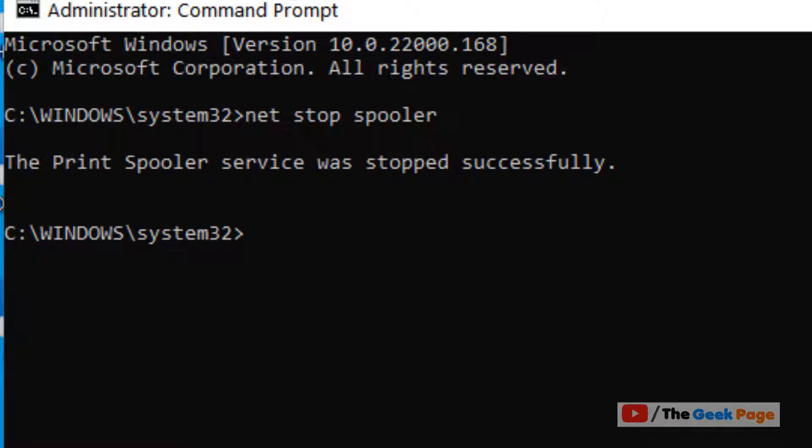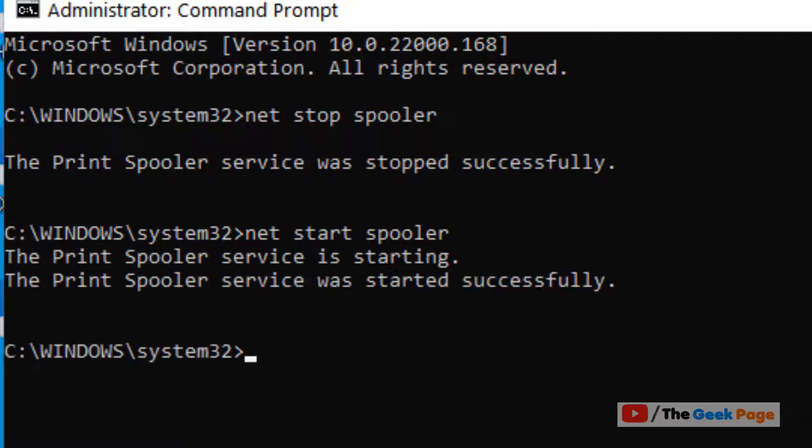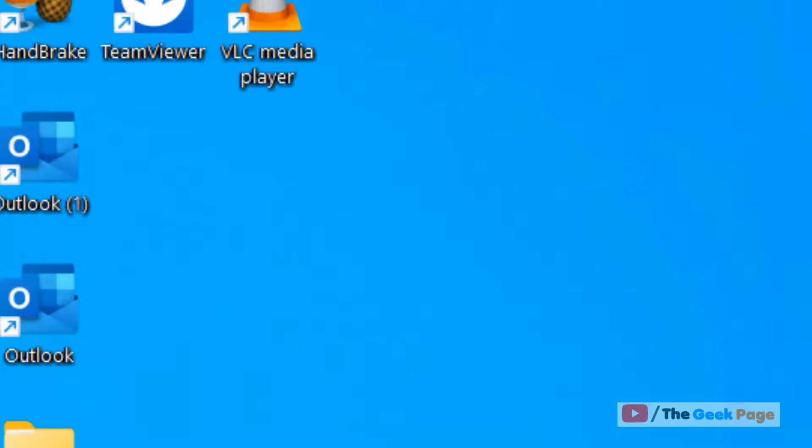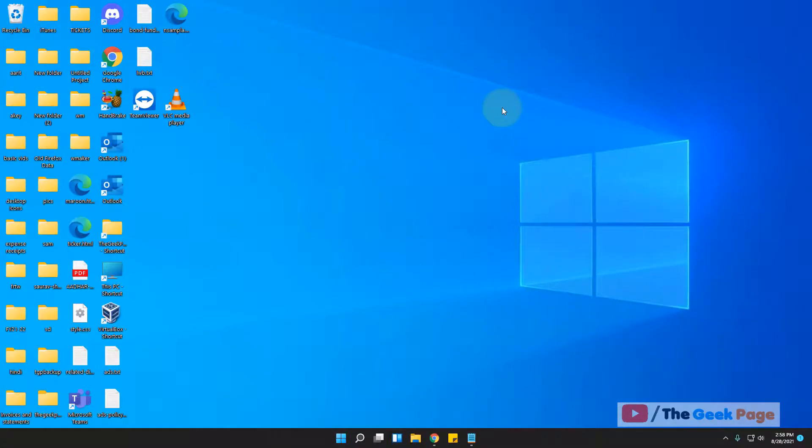Now to start it back again, just type net start spooler, hit enter key, and the print spooler service will be started. So this is how you can stop or start print spooler service in Windows 11 computer.